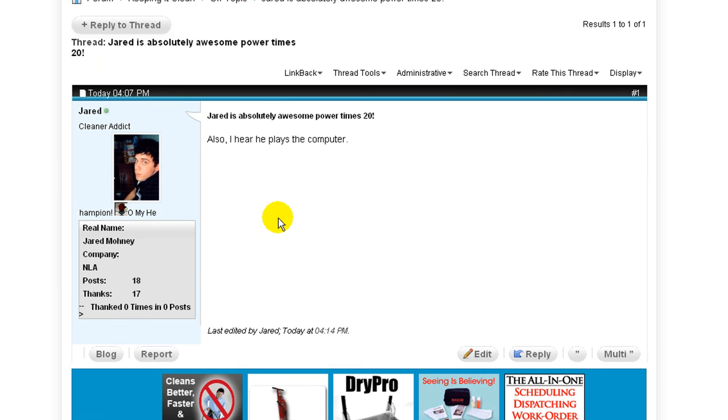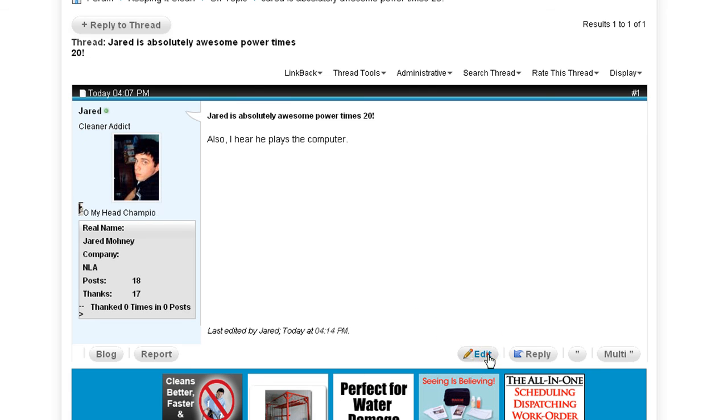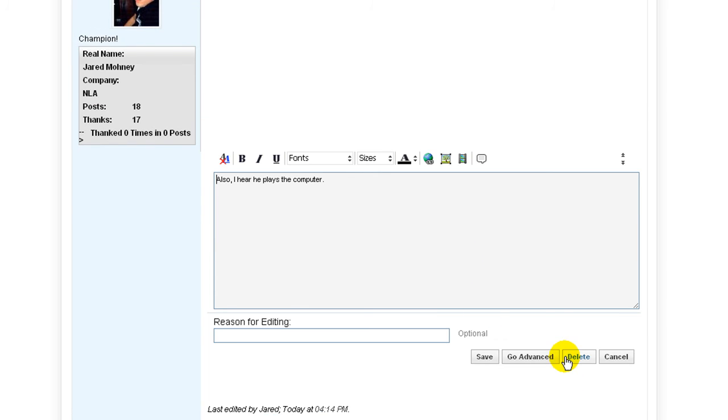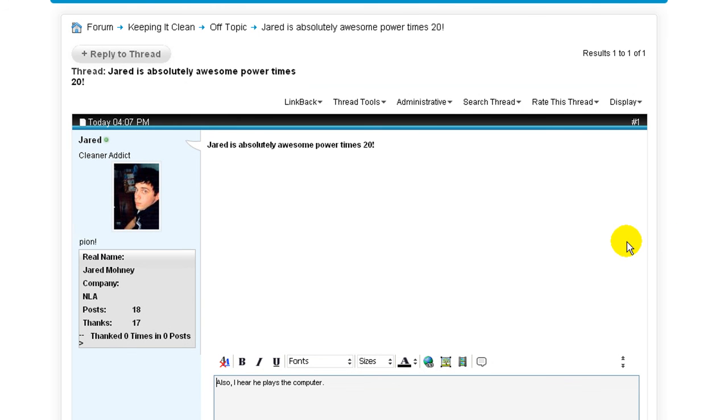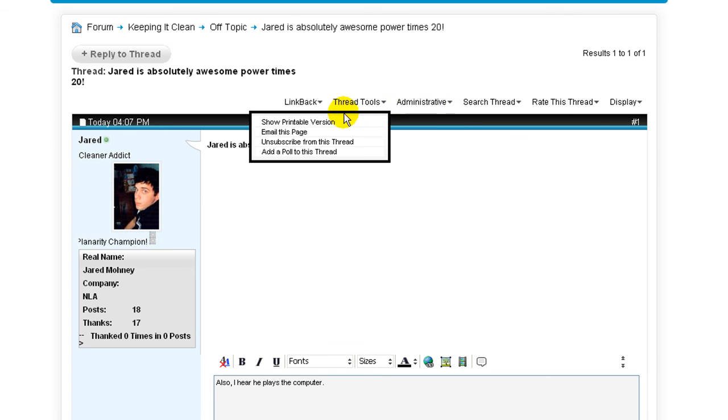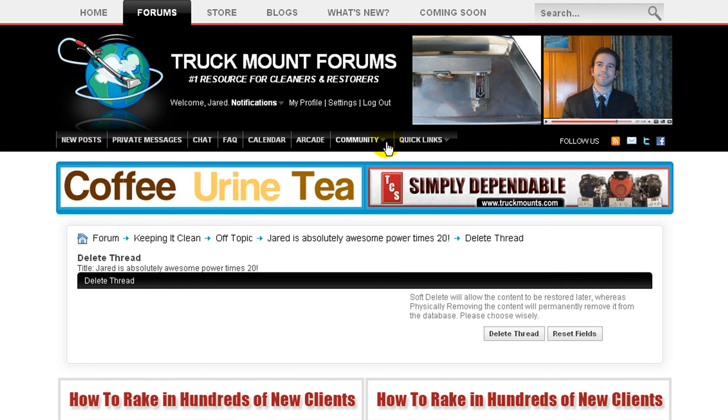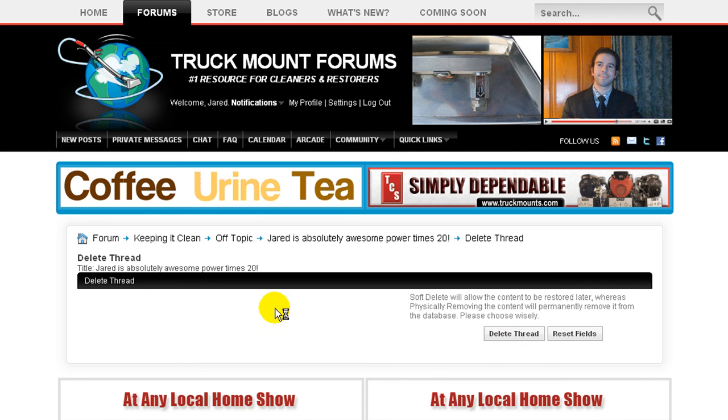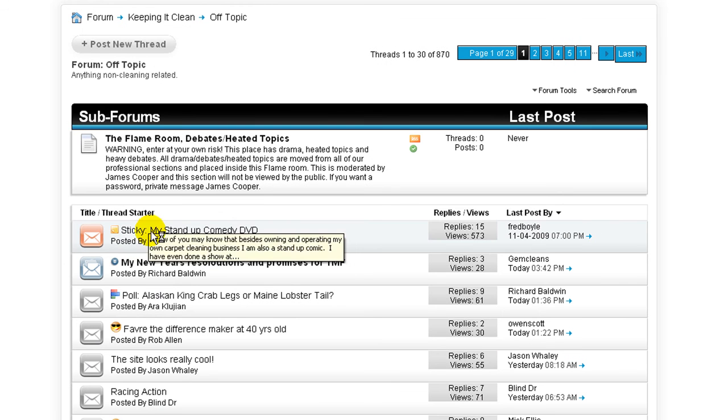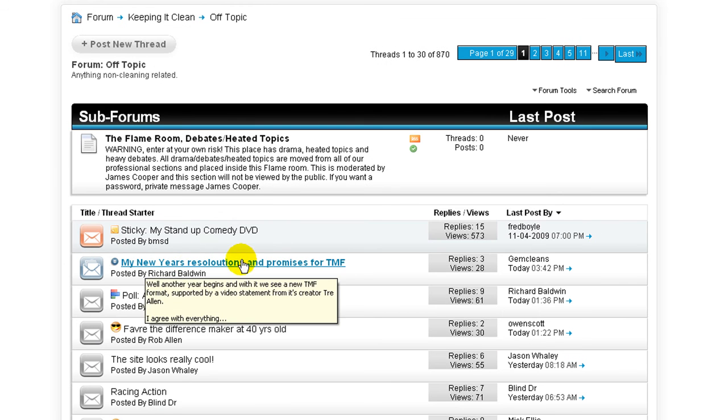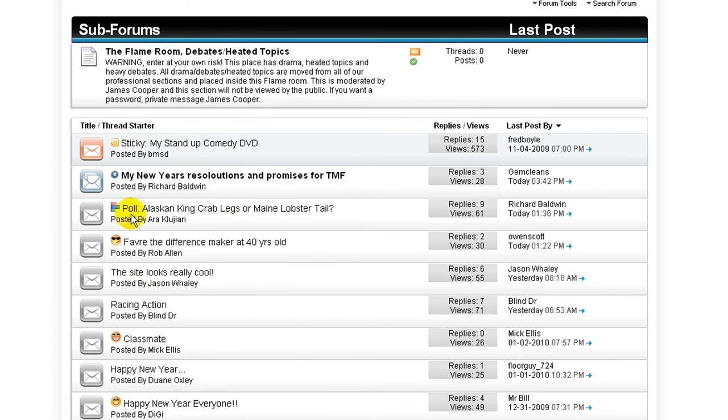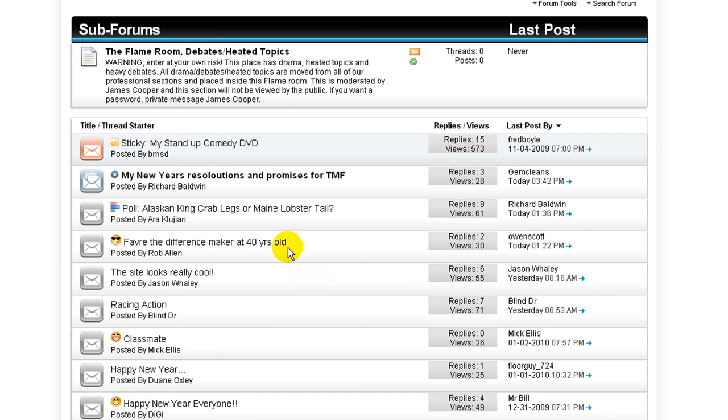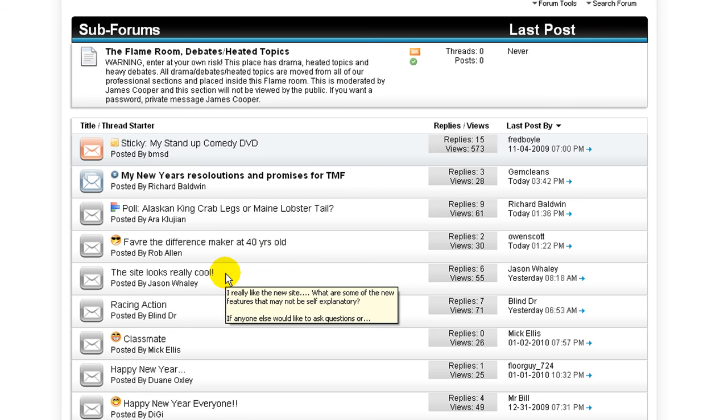So now I want to delete my thread. You can do the exact same thing. Edit, delete. Alternatively, just to show you another way, you can come up here to administrative, hit delete thread, and proceed. Delete thread. And there we are. The thread itself is missing in its entirety. No one has ever known that I was arguing with myself, talking about how mediocre I am. We're all good to go.